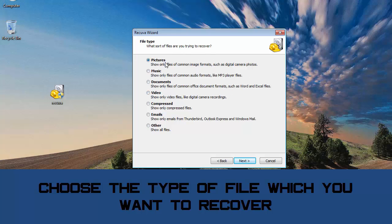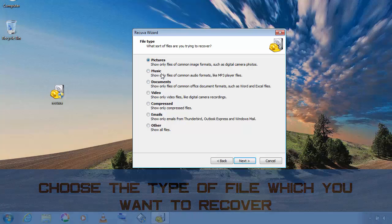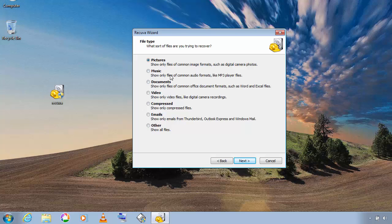If you want to recover images then you can choose pictures, and if you want to recover MP3 files you can choose music option, and if you want to recover video files then you can choose video option and so on.